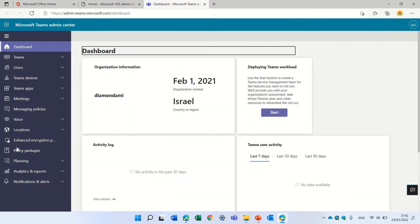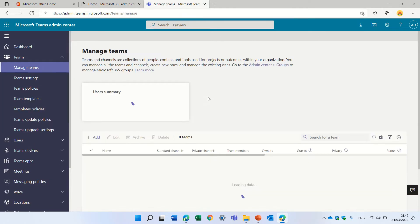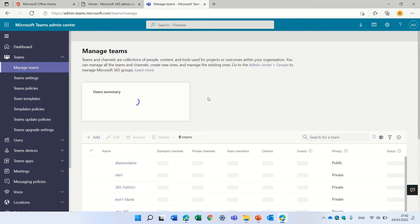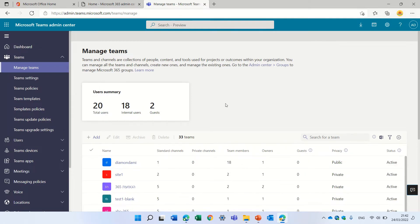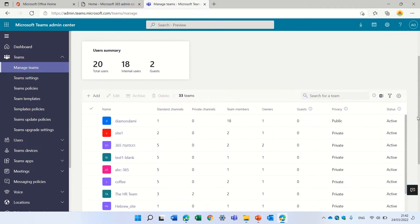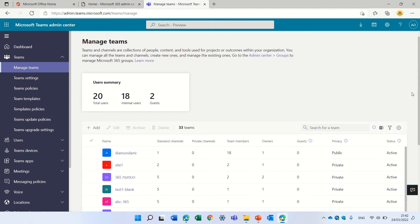So on the left-hand side we have some settings. Under Teams, we have Manage Teams, and we can see here the total of users, internal and externals, and we can see actually the Teams.